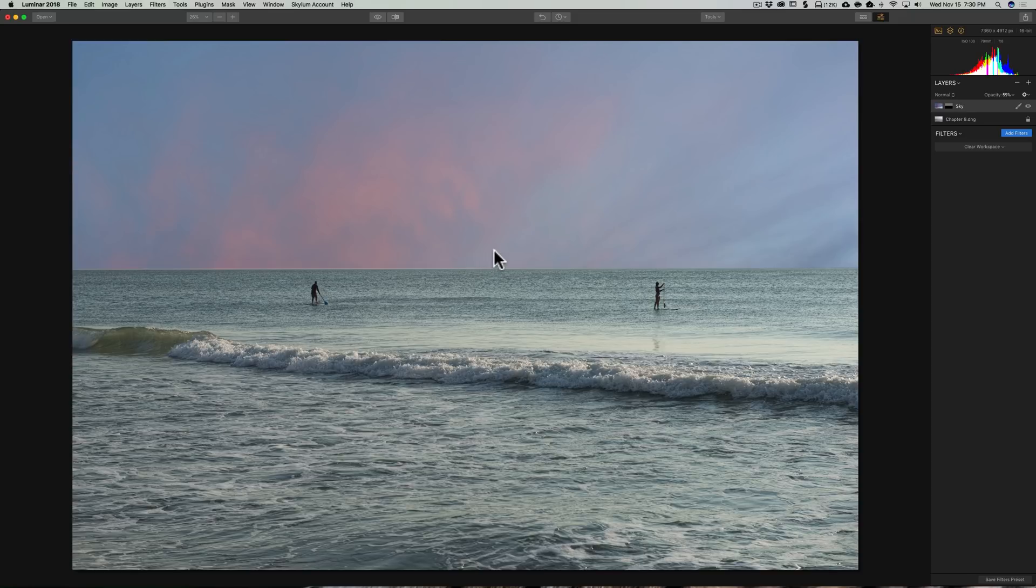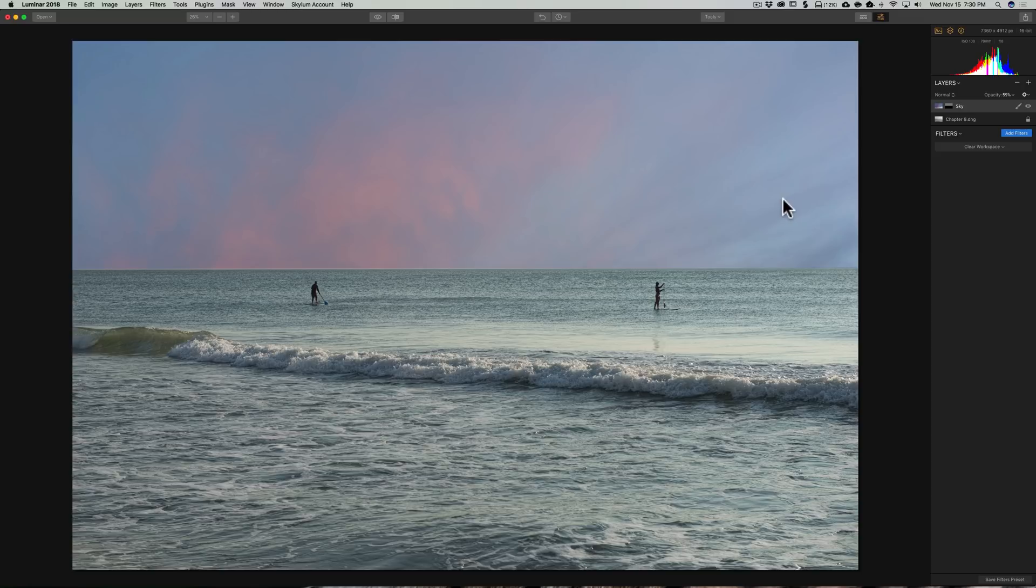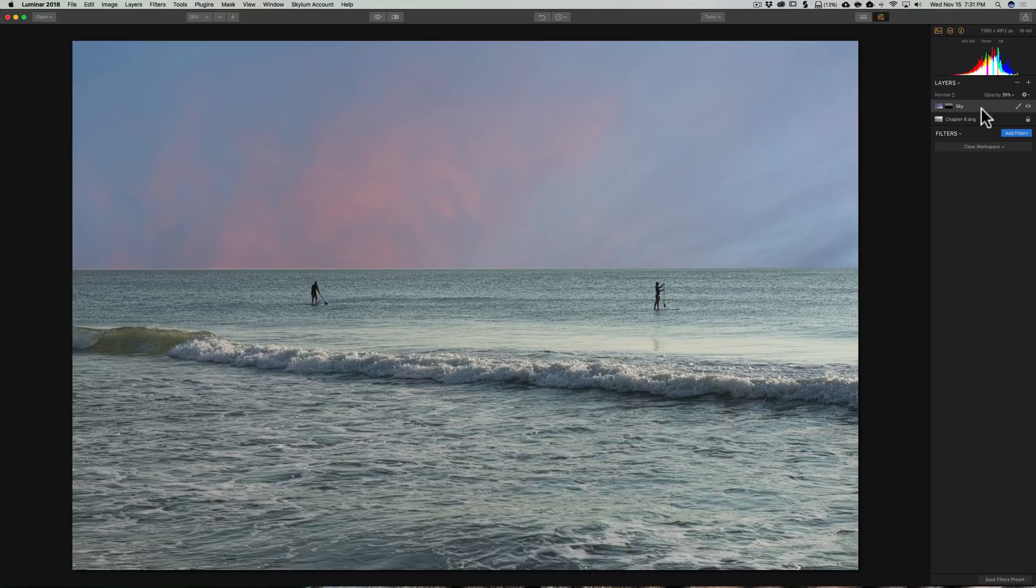But as you look at it, I mean, it doesn't look good at all. The image, when it was resized, the sky image, it kind of got stretched out. And you can see it doesn't really fit the scene. So, what we need to do is transform the sky image to better fit the scene.